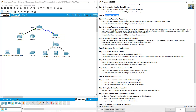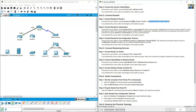Connect Router 0 to Router 1: Router 0 Serial 0/0/0 to Router 1 Serial 0/0/0. Use one of the available serial cables. There are two serial cables available: Serial DCE and Serial DTE.